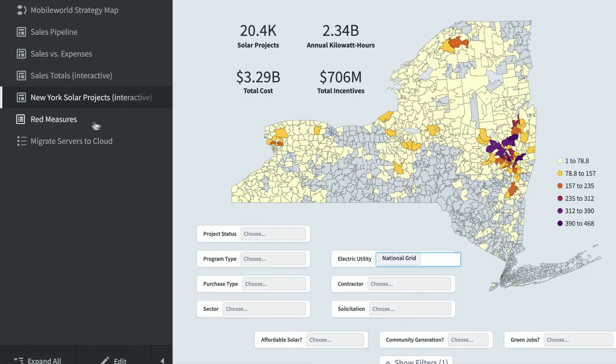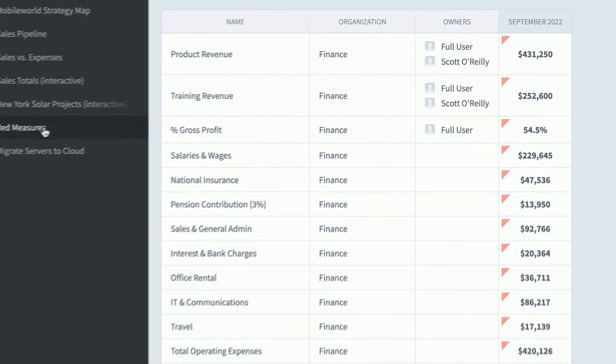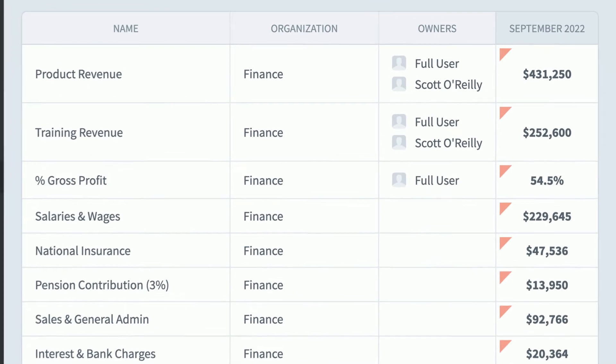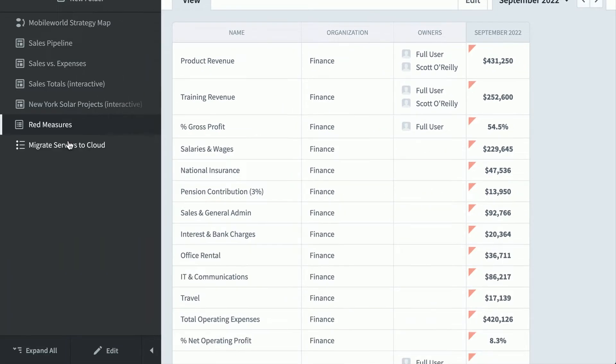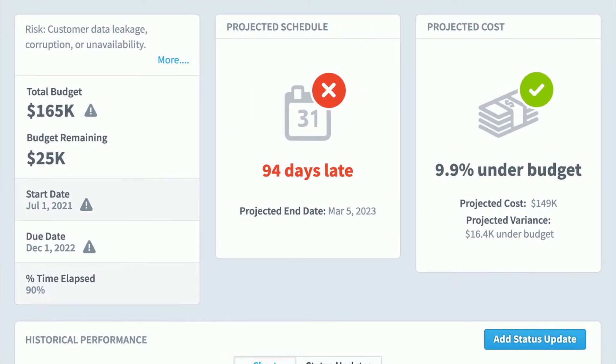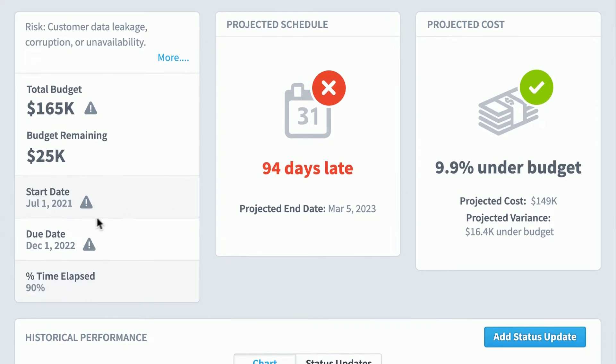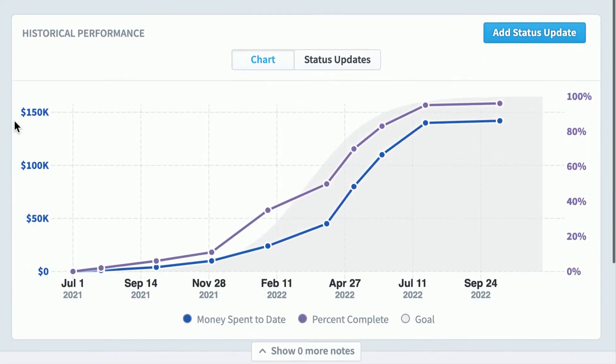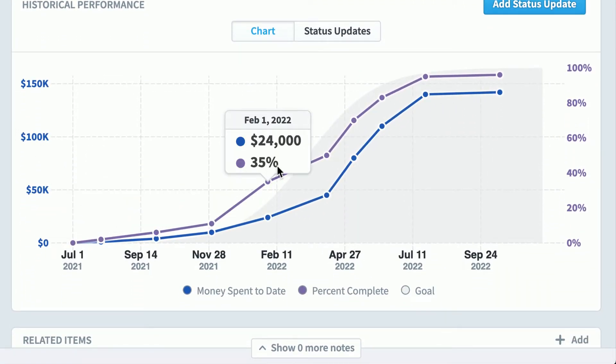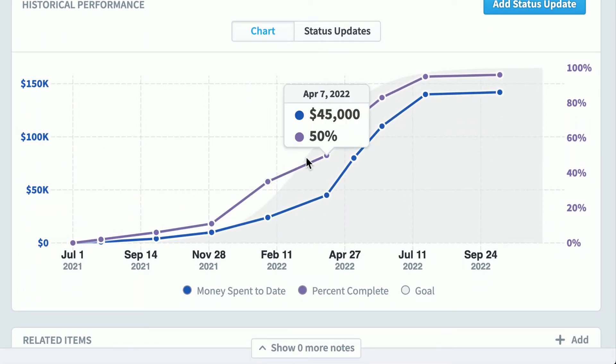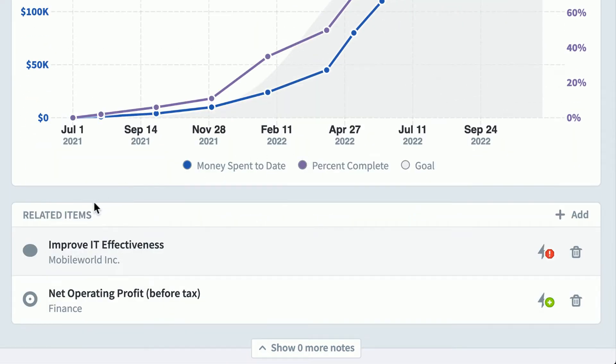And it's not all dashboards and strategy maps. Here's a report showing all of the red KPIs so we can see only what's going wrong. Or we can take a look at this migrate servers to the cloud initiative. Spider Impact is using some pretty advanced algorithms to predict that we'll be 94 days late and about 10% under budget. If we scroll down, we can see the budget spent and percent complete over time. At the very bottom are two scorecard items that we've set are related to this initiative.